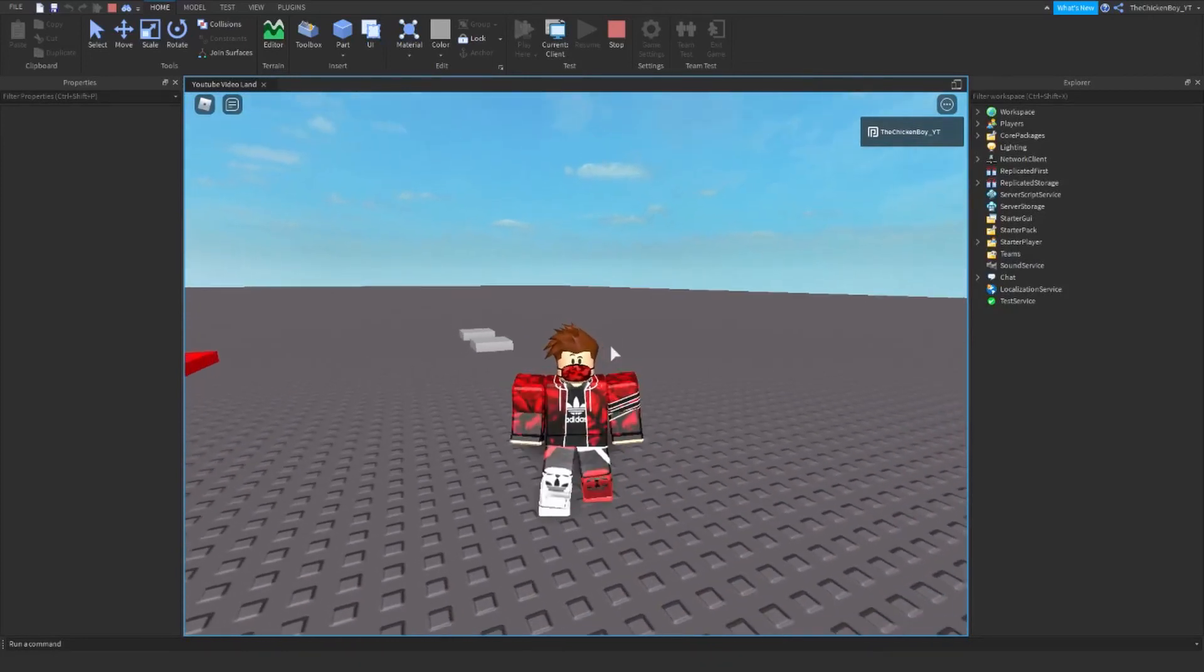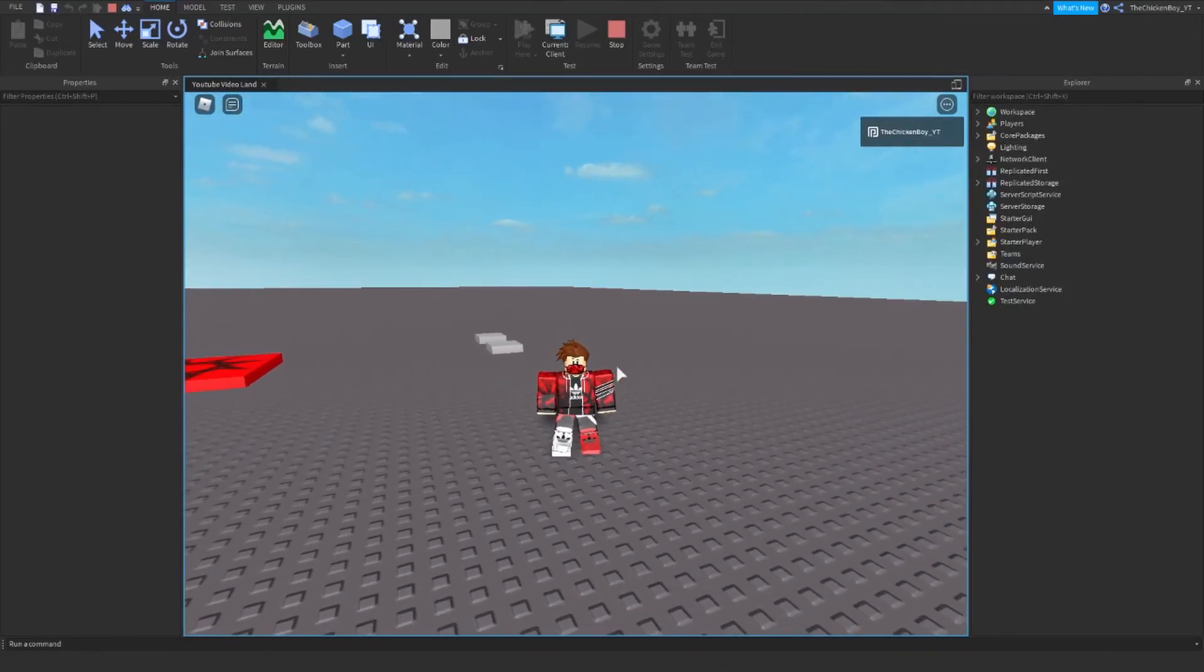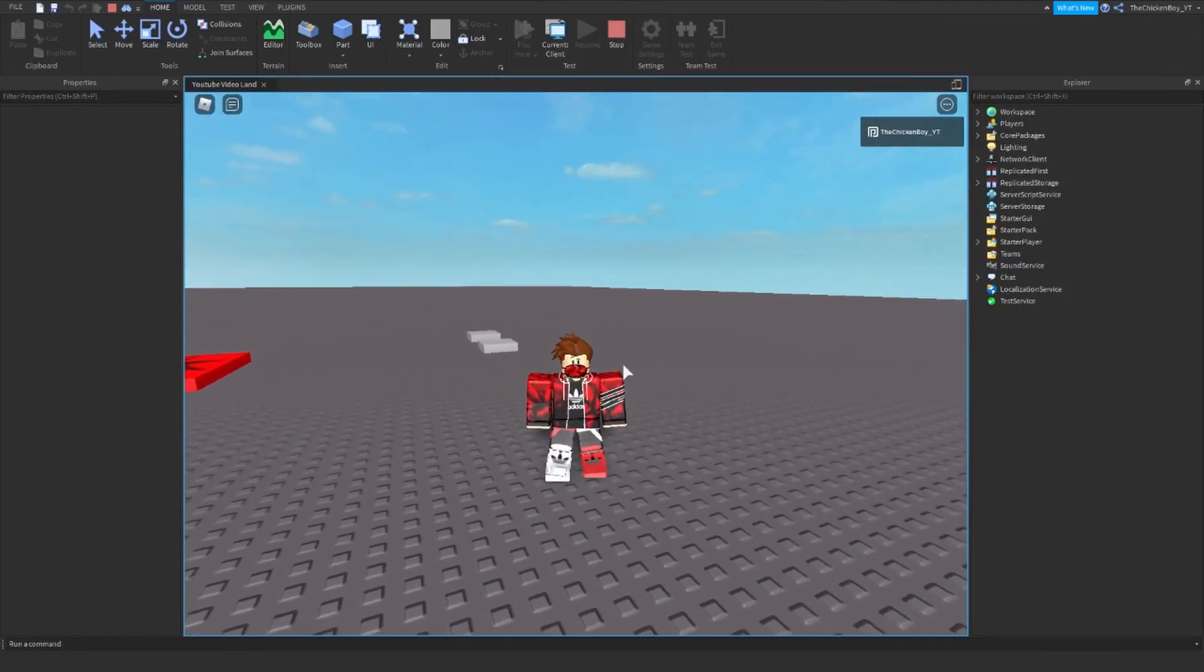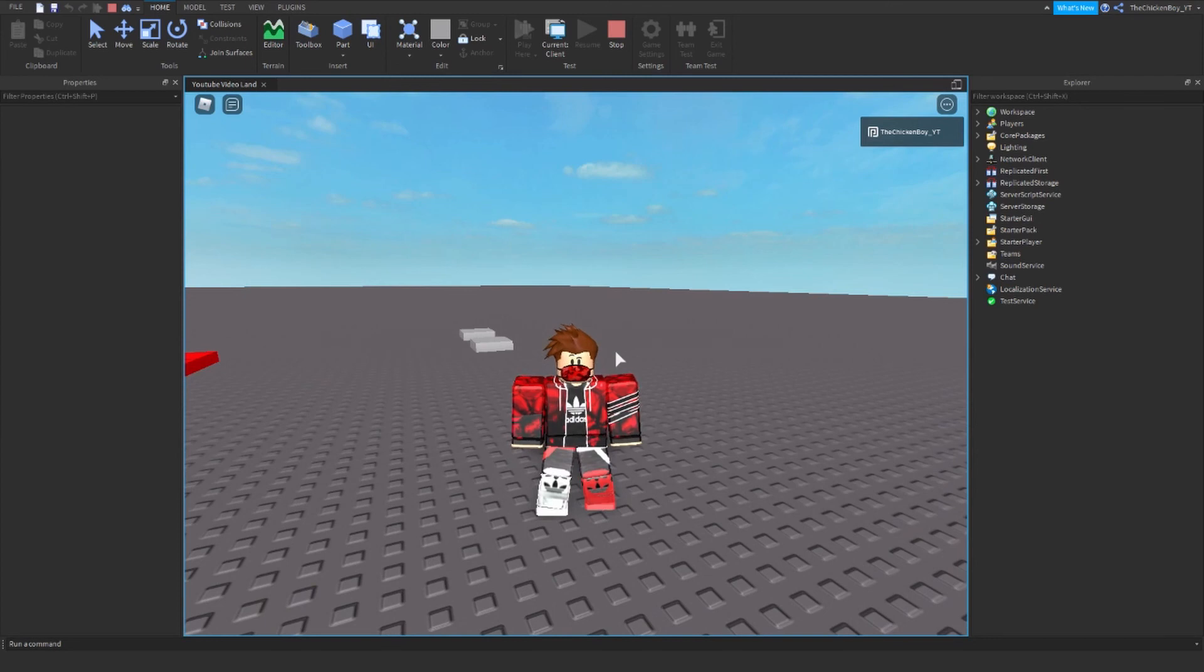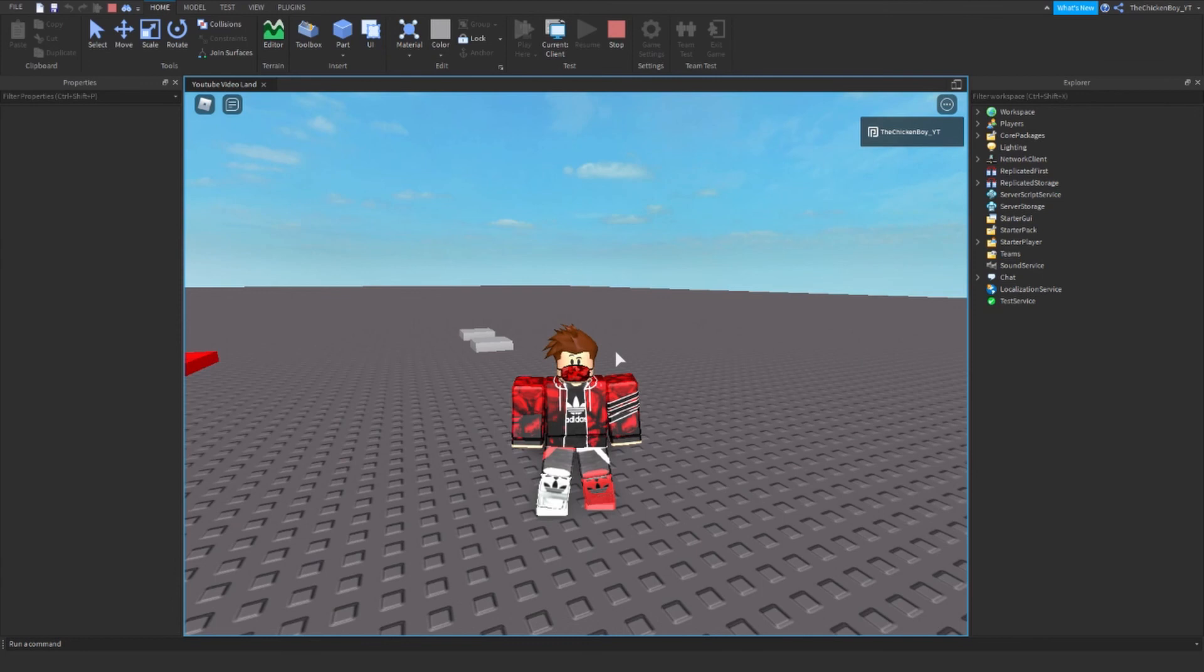There's a lot more things that you can do with this, not just changing the walk speed. You can change your jump power and you can change the damage, so if you stand on it it's going to take damage off you. You just need to change the script a little bit.